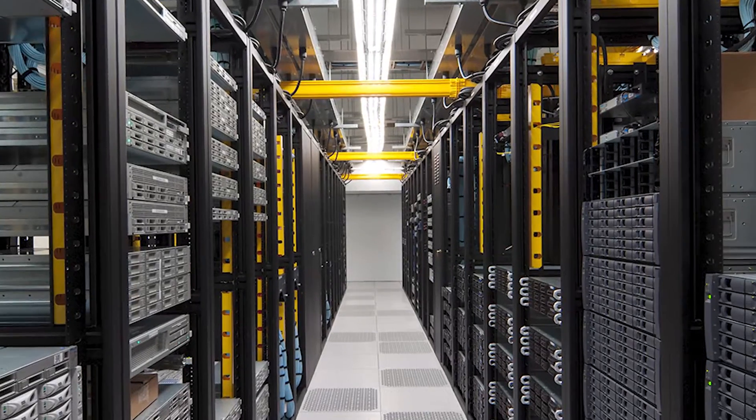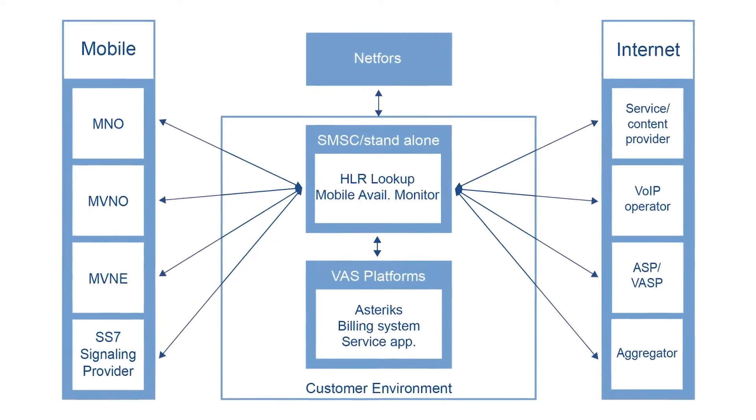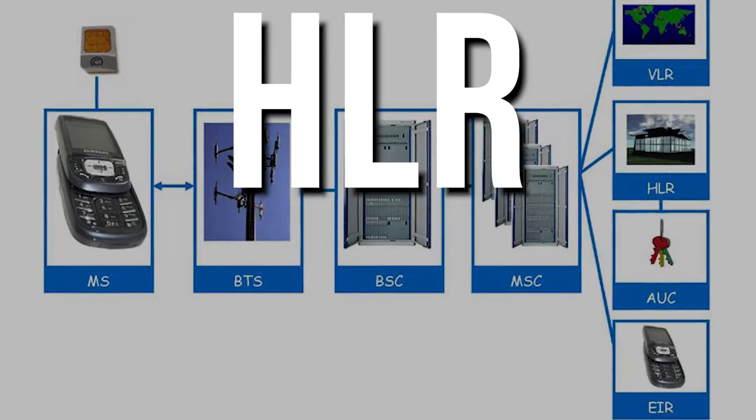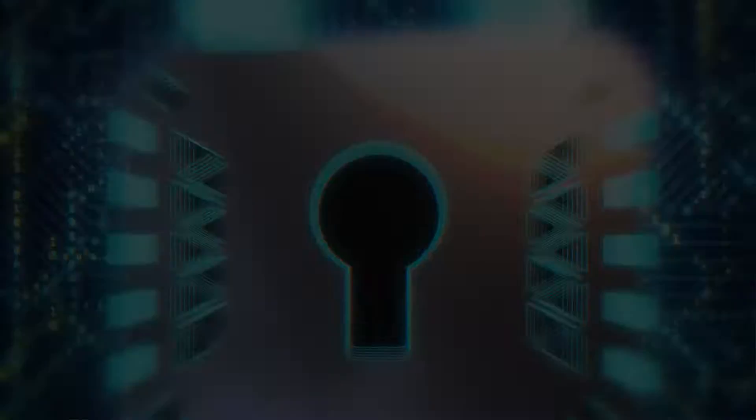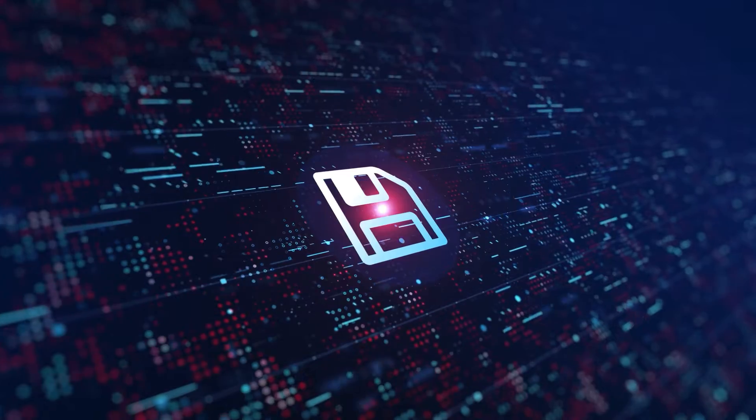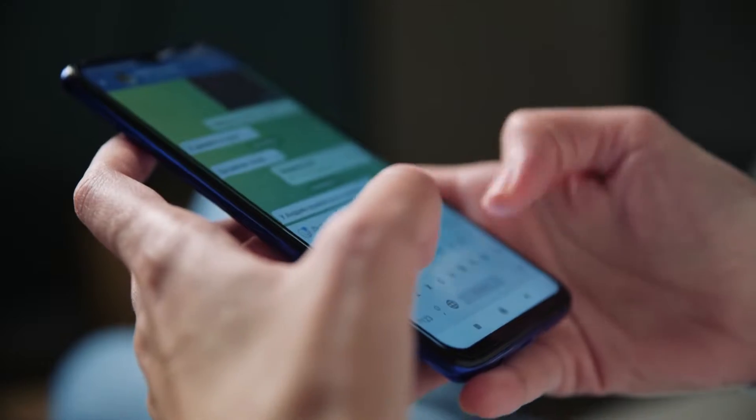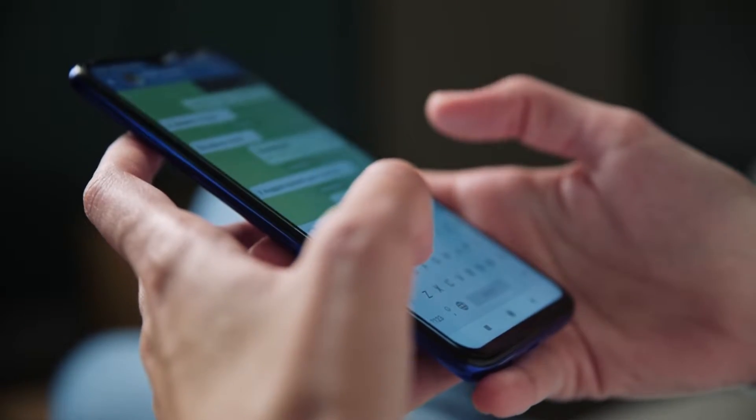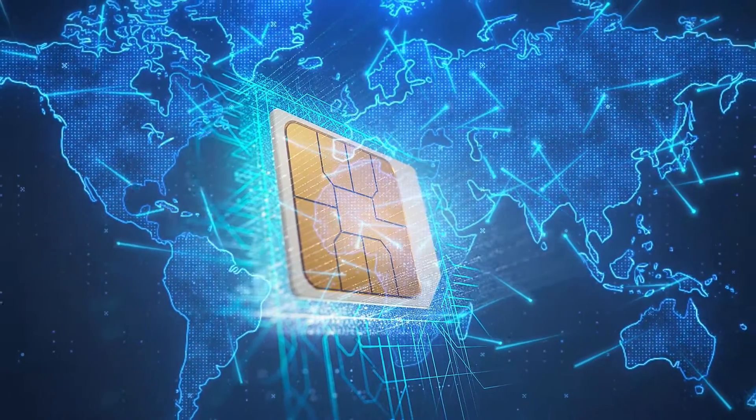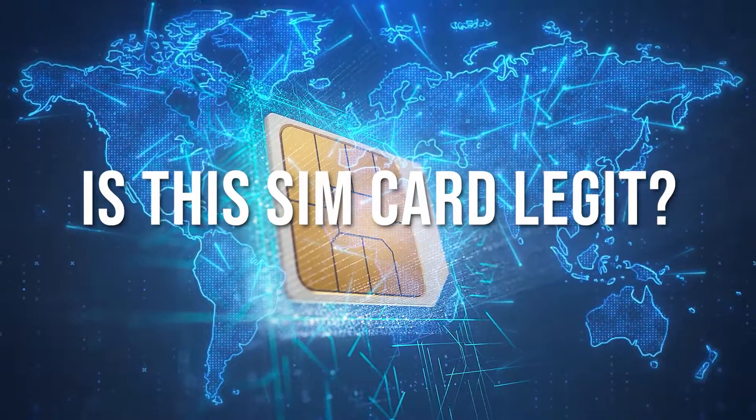The MSC, in turn, requests the home location register, HLR, for authentication. Think of the HLR as a giant contacts book that holds all the vital information about you and your SIM card. It's like asking, is this SIM card legit?